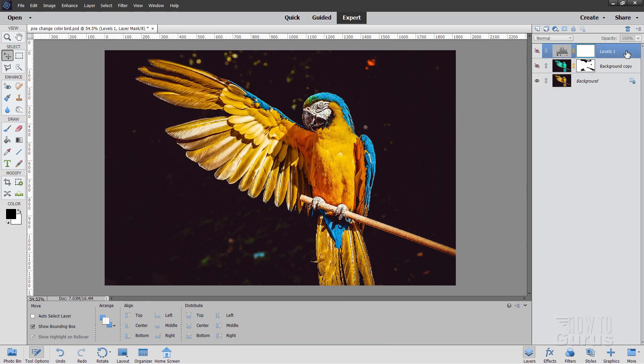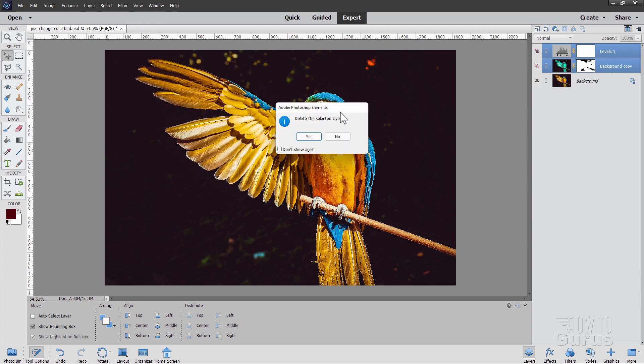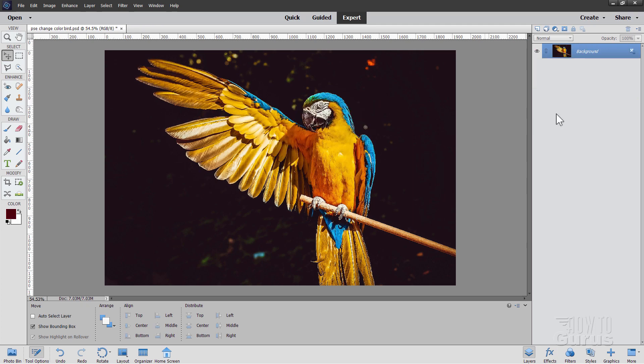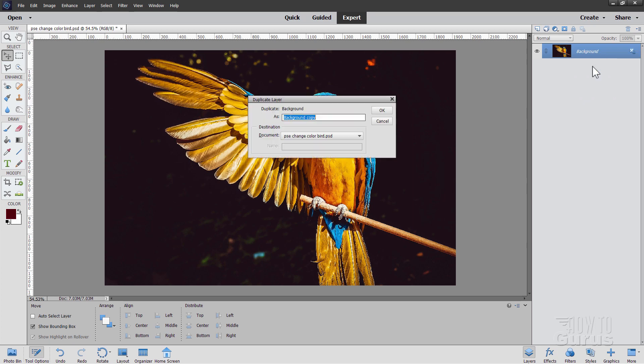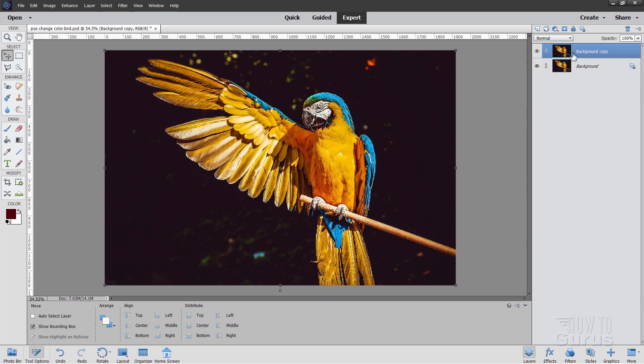And I'll just delete these two layers while I'm at it. Get all those gone. There we are back to the original. Now whenever I do this kind of change or adjustment on a picture, I always do it on a copy of the background layer. So right click where it says background and choose duplicate layer. Choose OK and work on that copy.